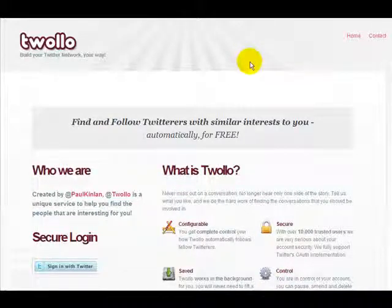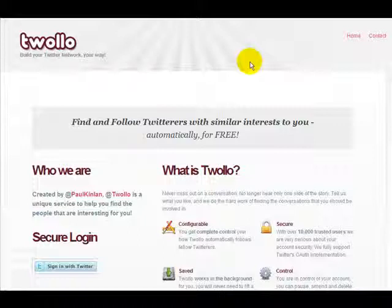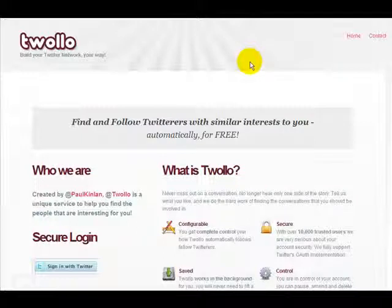How's it going? Thanks for stopping by this video. This is Nathaniel here again, and today I'm talking about Tiwolo, which is an amazing must-have site for any Twitter enthusiast out there looking to build their following — not just with random users, but more targeted, specific followers based on your own interests.